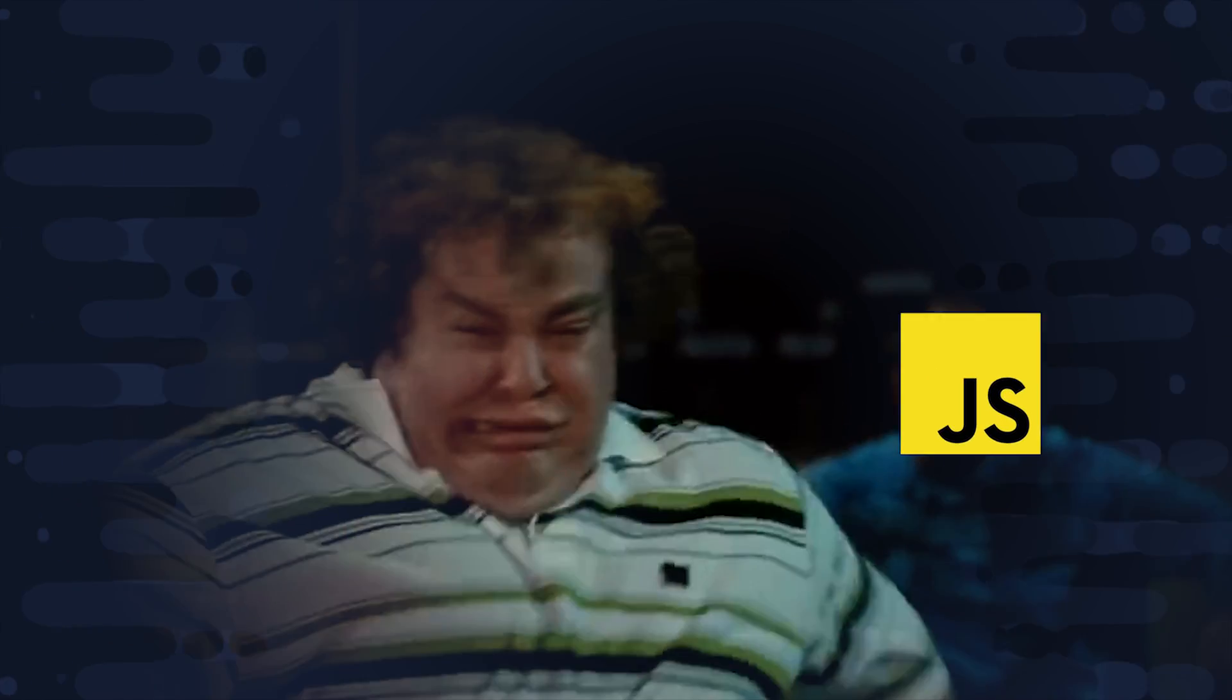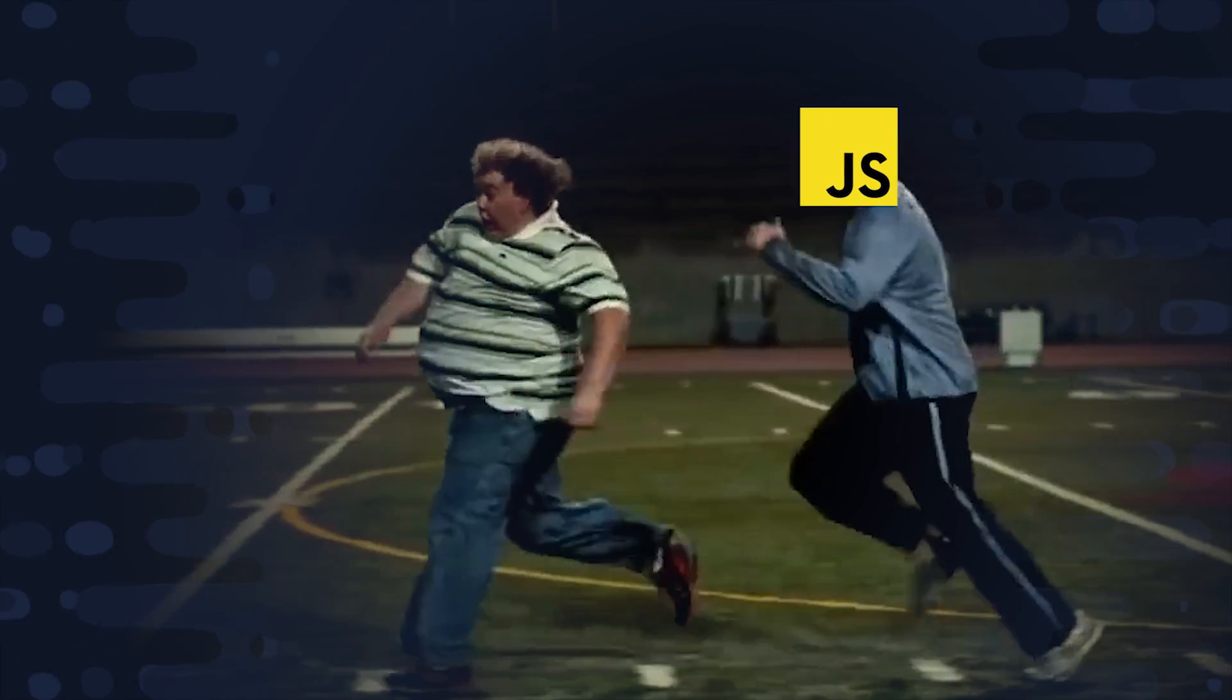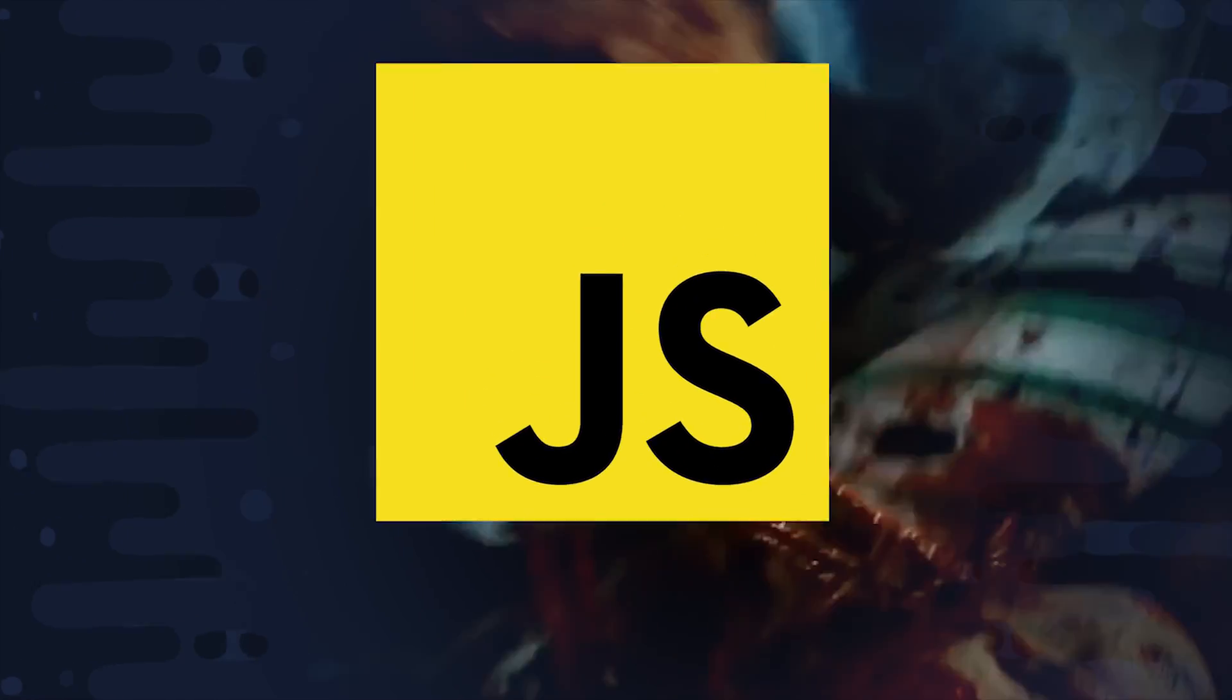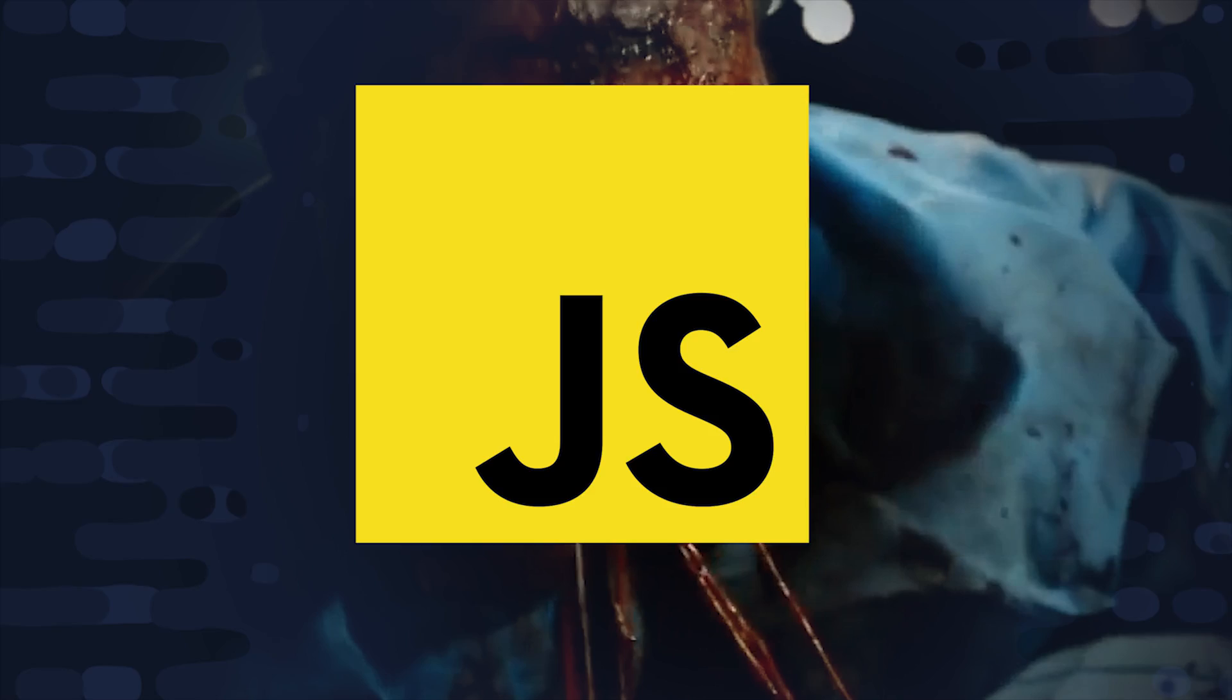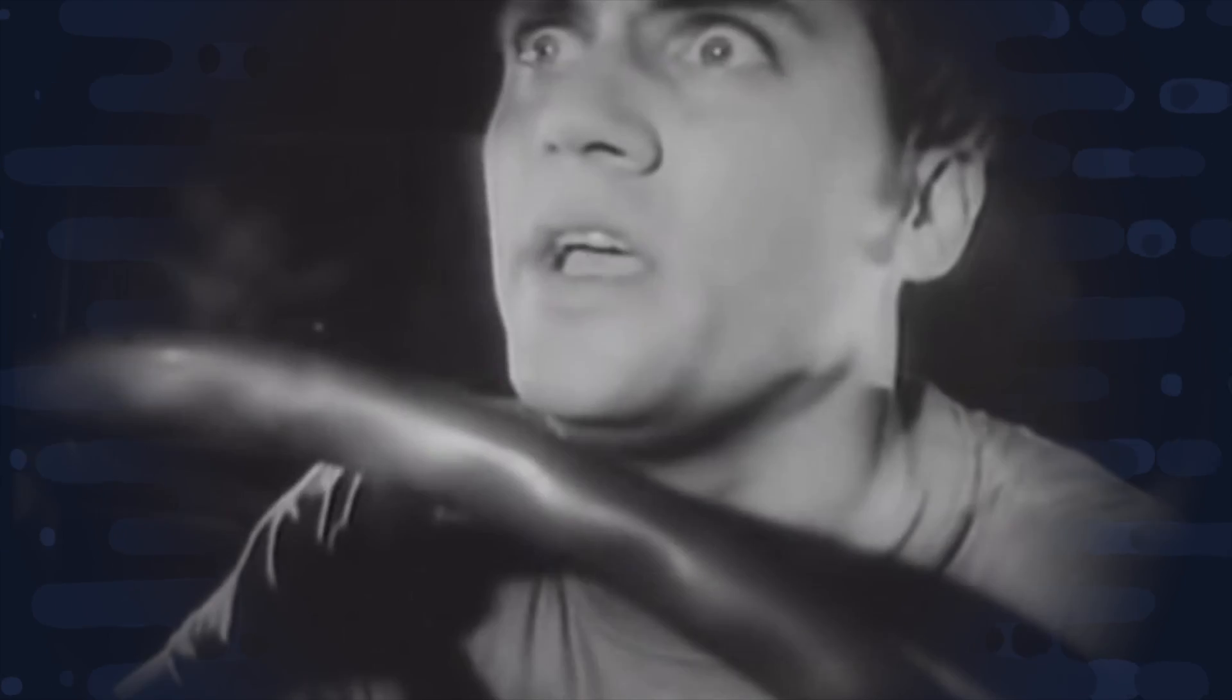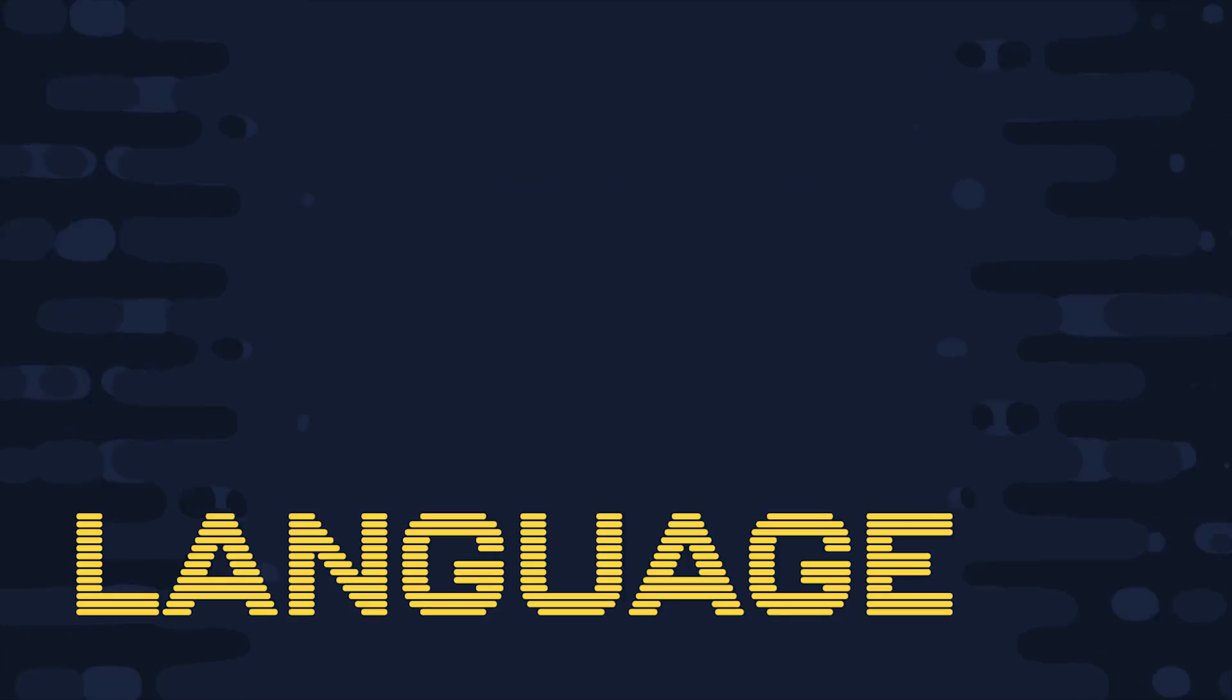Some people call JavaScript a virus, and if that's true, it means developers are the host. No matter what you label yourself as today, you have to face the reality that one day you may join the hordes of JavaScript developers out there. And when that day comes, you need to be prepared.